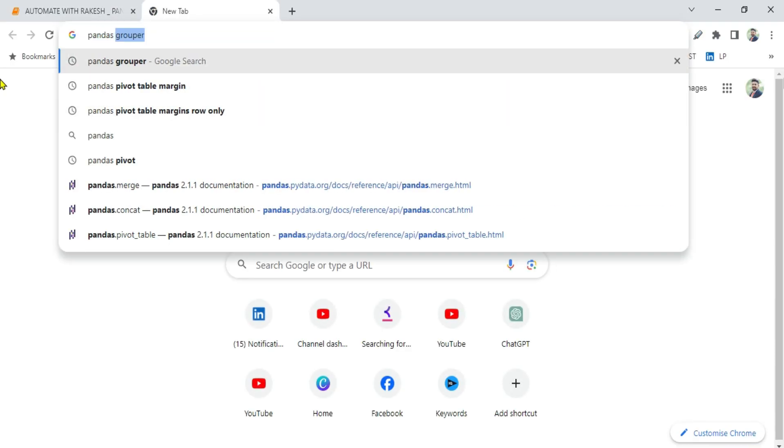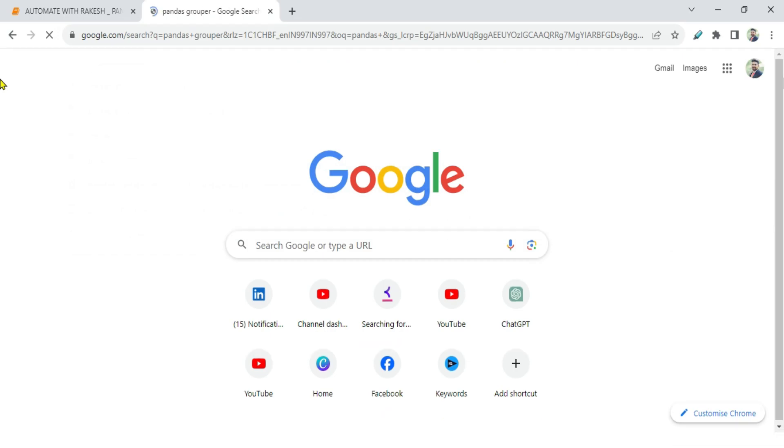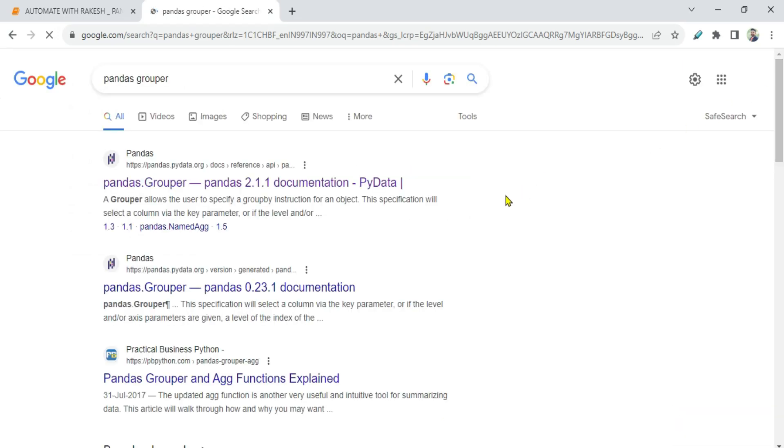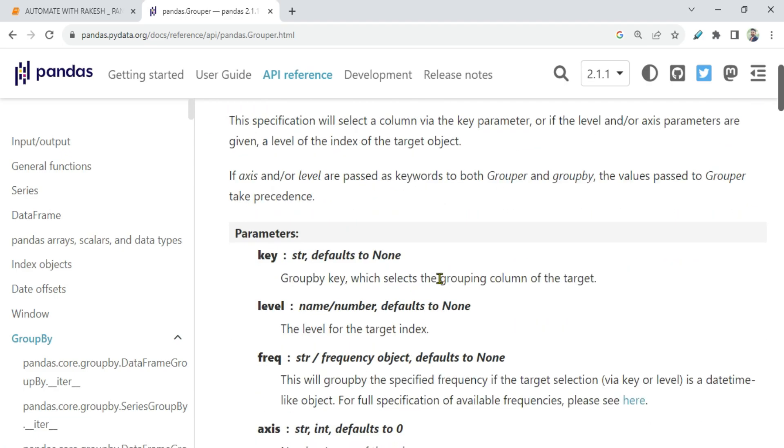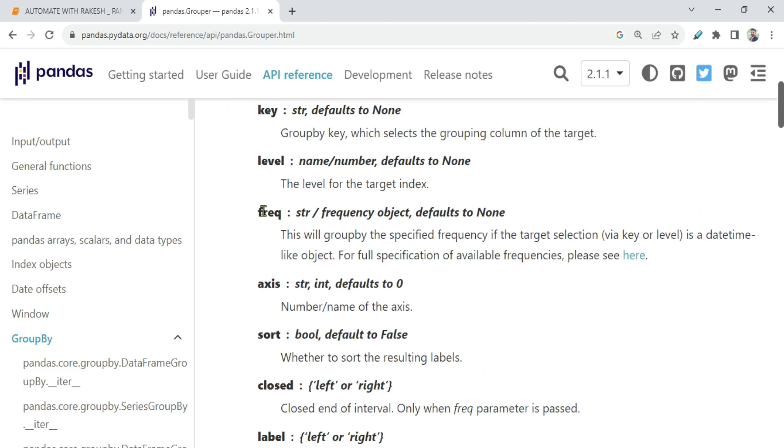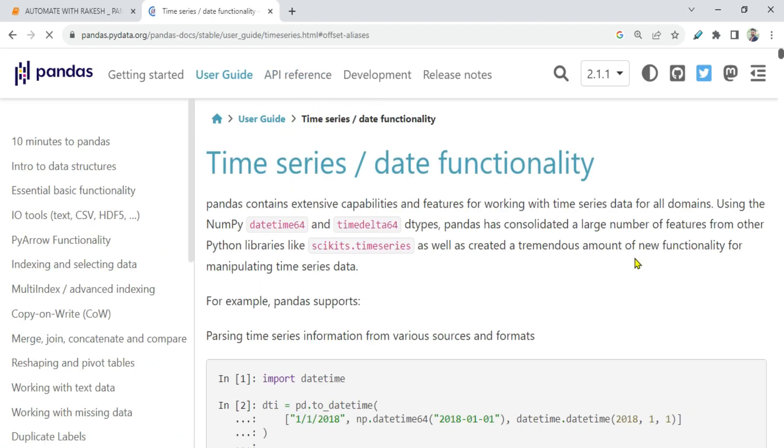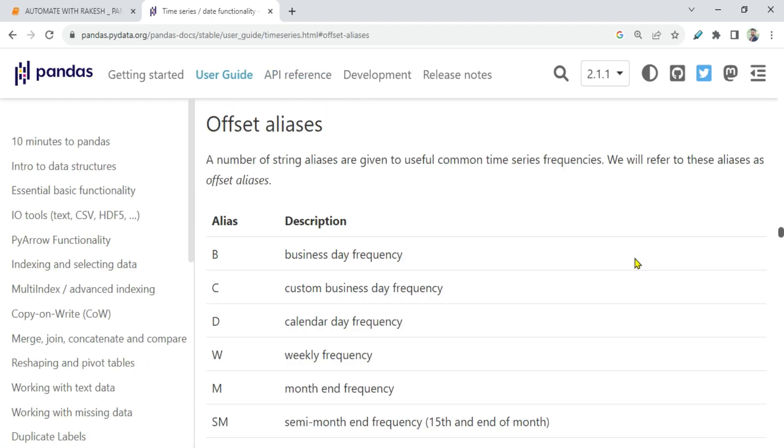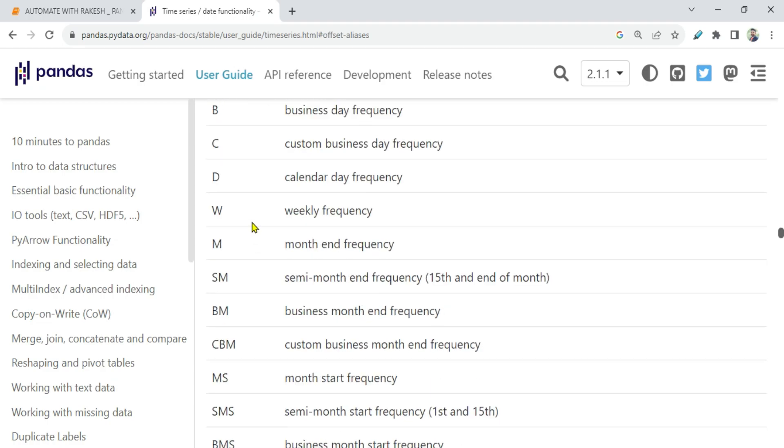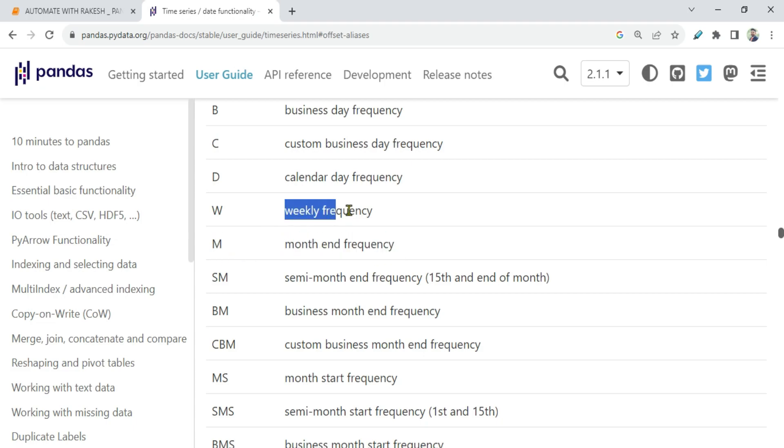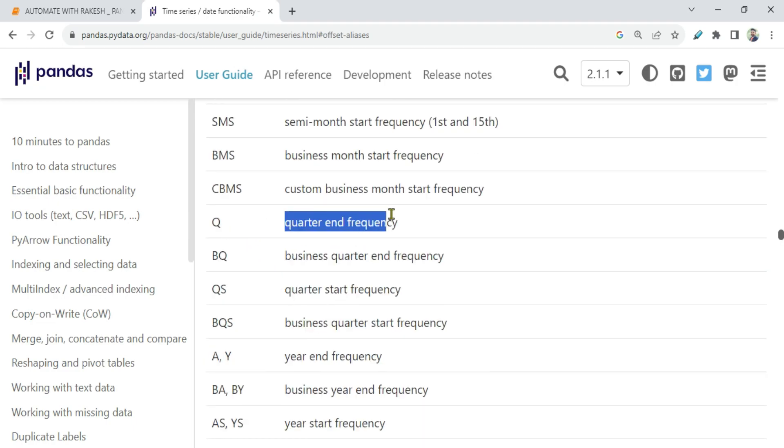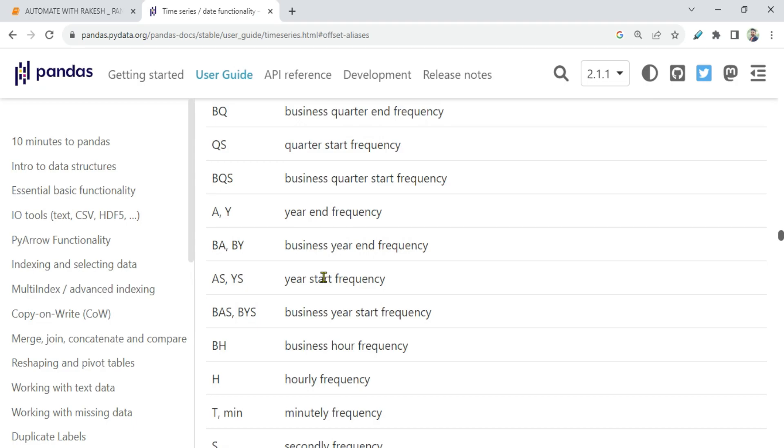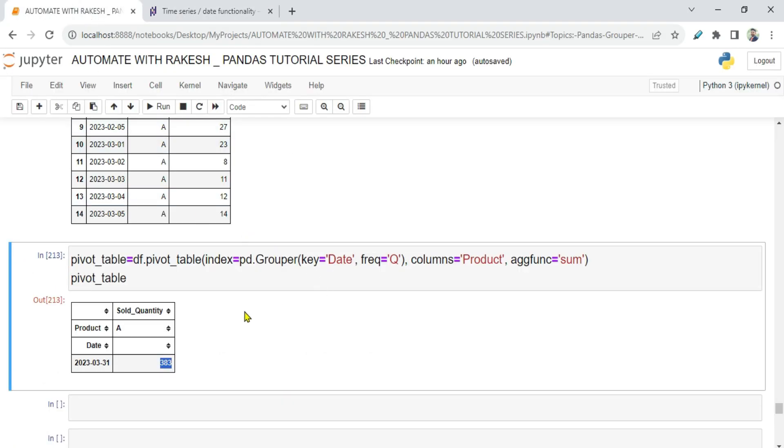So this is very helpful. Now there are a lot of questions that will come - okay, how do I know different frequencies? So simply type pandas grouper and open this page. And here there is something called frequency parameter. Please see here, simply click on this link. This link will automatically take you to this offset aliases. Now here if you see, it has the definitions. For example, when you write m, that means month end frequency. When you write w, means weekly frequency. If you write q, quarter end frequency. You can refer this entire page, you can utilize based on your need.